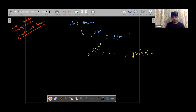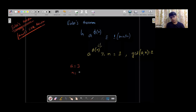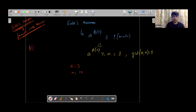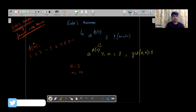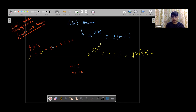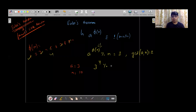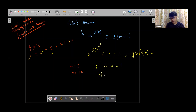So a raised to the power of phi of n, mod n, equals one. Let's check it for a equals three and n equals ten. Three and ten are co-prime. Phi of ten — counting co-primes from 1 to 10 — gives us four. So three raised to the power of four, mod ten, should equal one. Three to the fourth is eighty-one, and eighty-one mod ten equals one. You can verify this — Euler's theorem holds.